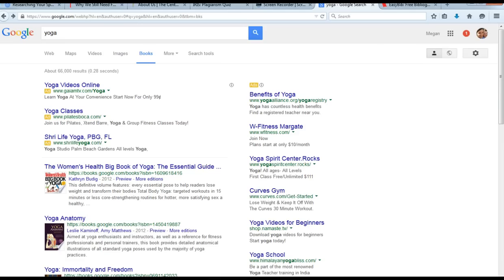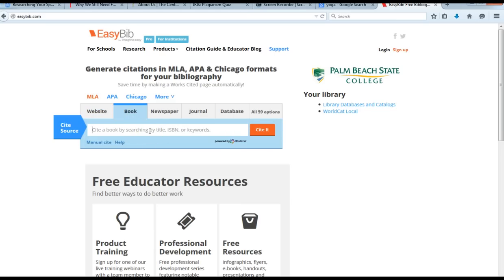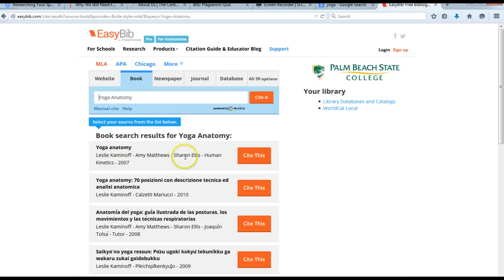I'm going to recommend using a citation generator — the one I recommend is EasyBib.com. I'm back at Google Books where we found a source. I'll click on a book to show you a different example. You have to go back to your sources to put them in the citation. I've copied the title of the book and I'm at EasyBib. You pick the source type you're citing — in this case a book — and enter the ISBN, title, or keyword. I'll type in the title and it pulls up right away, then I click Cite This.